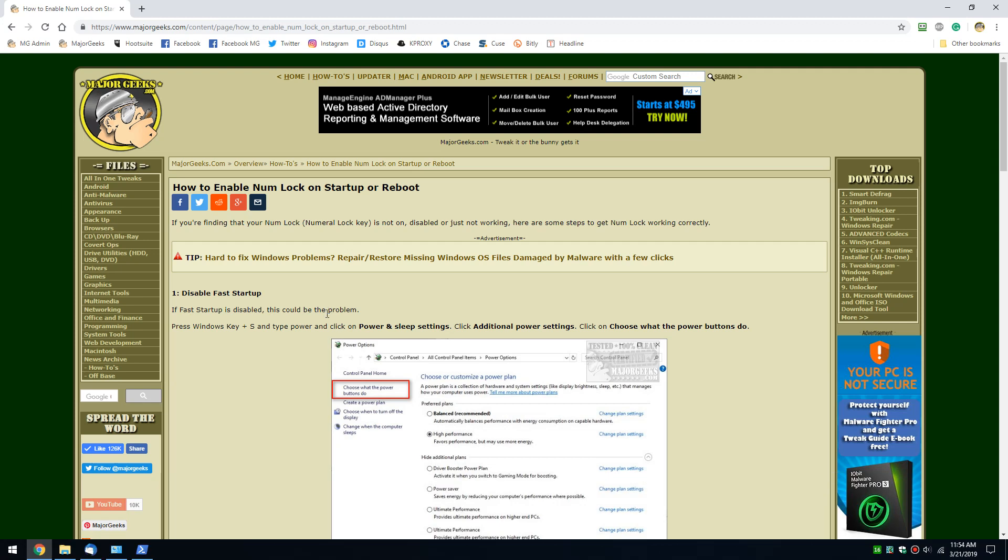Geeks, Tim Tibbetts with MajorGeeks.com. Today we're going to take a look at problems with the numeral lock key. You know it as the numlock on your keyboard or number lock maybe. I somehow always called it number lock. It's not working. It doesn't start when your computer starts. There's a couple of known fixes for it. Let's take a look.